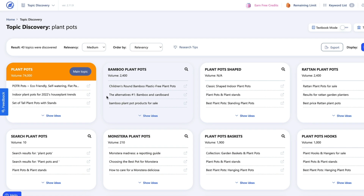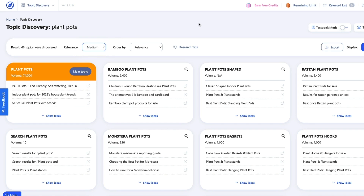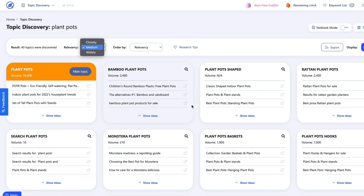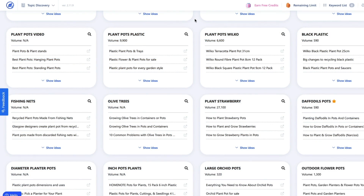Now, there were 40 different topics discovered. Relevancy at medium — we can go wide or a lot closer. I leave it at medium, just so ideas come out. And you can see that it talks about plant pots, bamboo plant pots, rattan plant pots, plastic plant pots, and all the other types of plant pots that are out there.